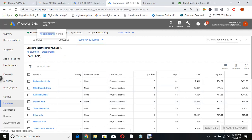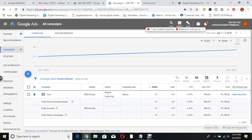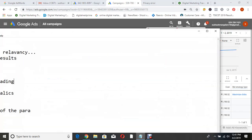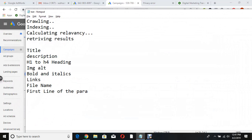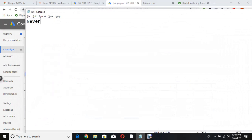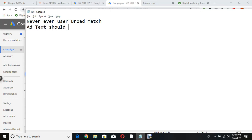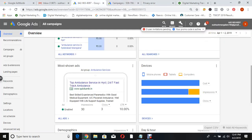So the lessons from this campaign: never ever use broad match, and ad text should not have trademarks like 'Google.' Let us go back to the other example now.